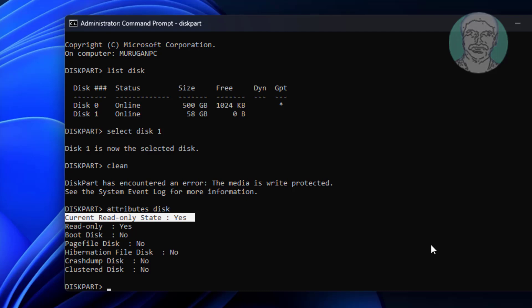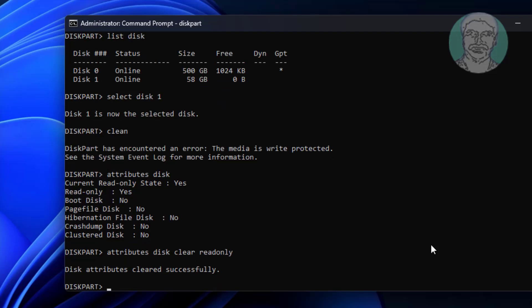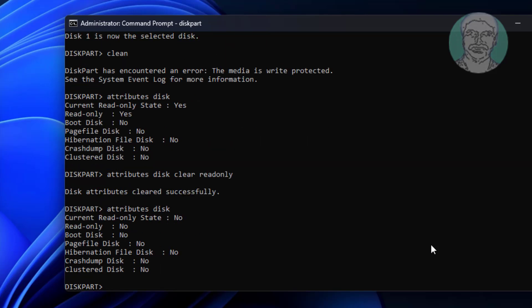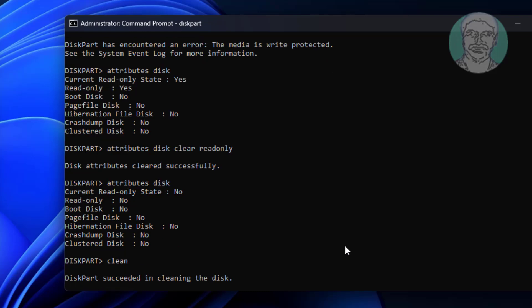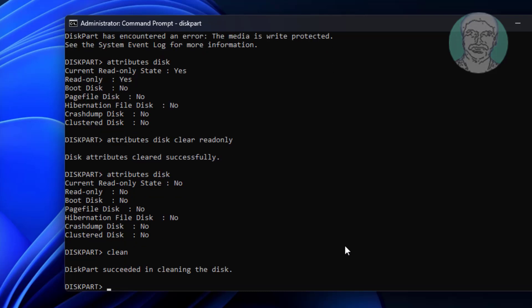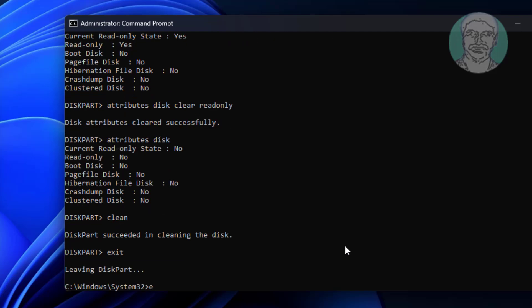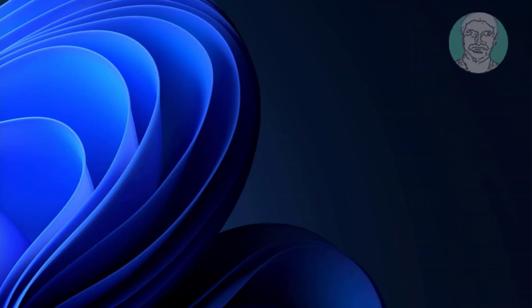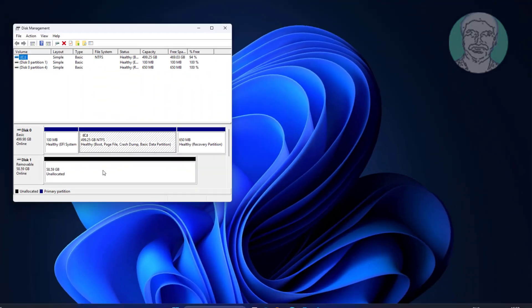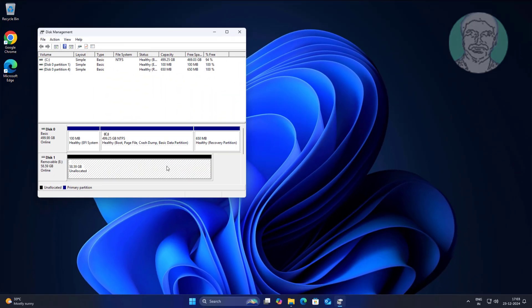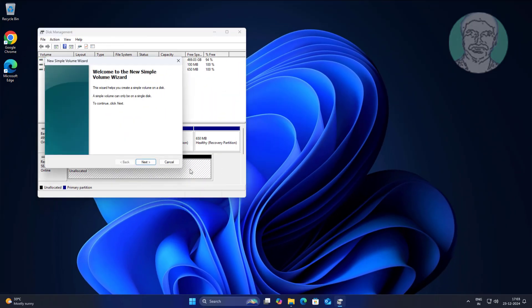Type attributes disk clear readonly to remove write protection. Now type clean again. Then right-click and select new simple volume to format the drive.